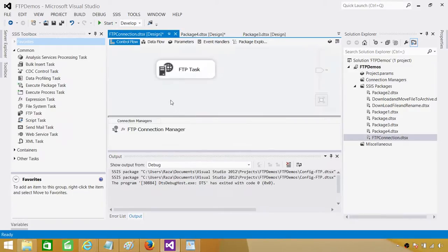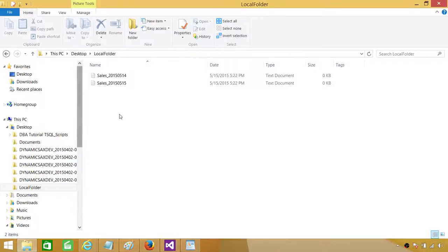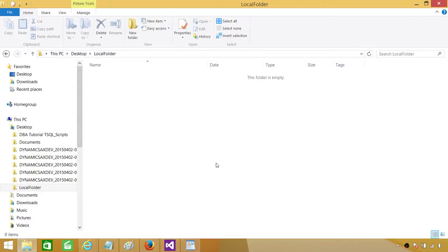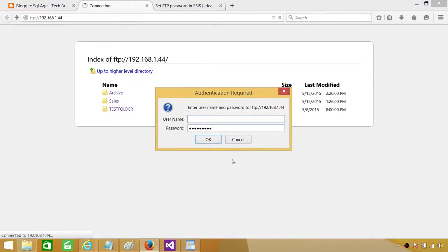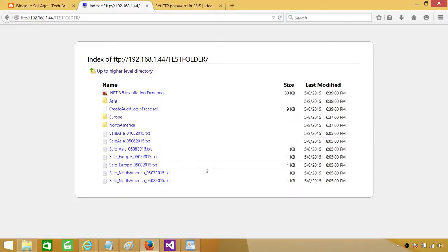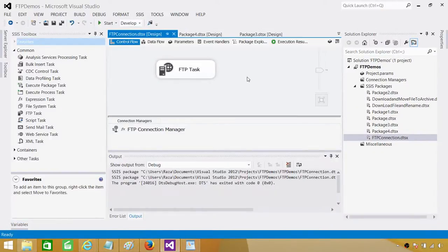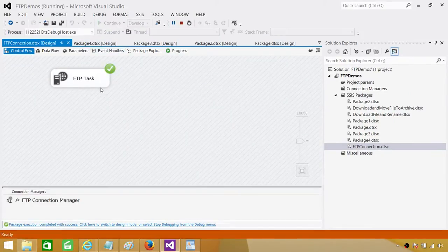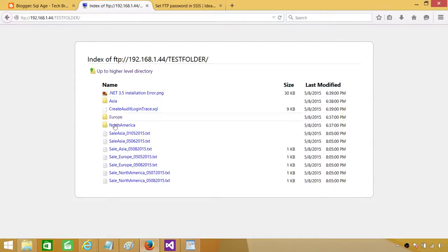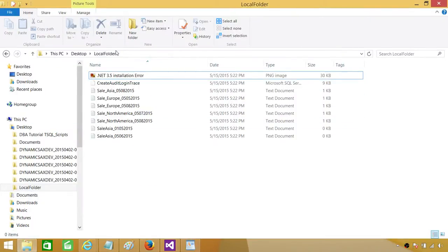If we want variables we can create local variables, but let's run the package now. The package ran successfully and downloaded some files to the folder. Let's delete those files and demonstrate that if somebody changes the value in the parameter via configuration — for example changing to a test folder — they do not make any change in the package itself, just the parameter value changes through configuration.